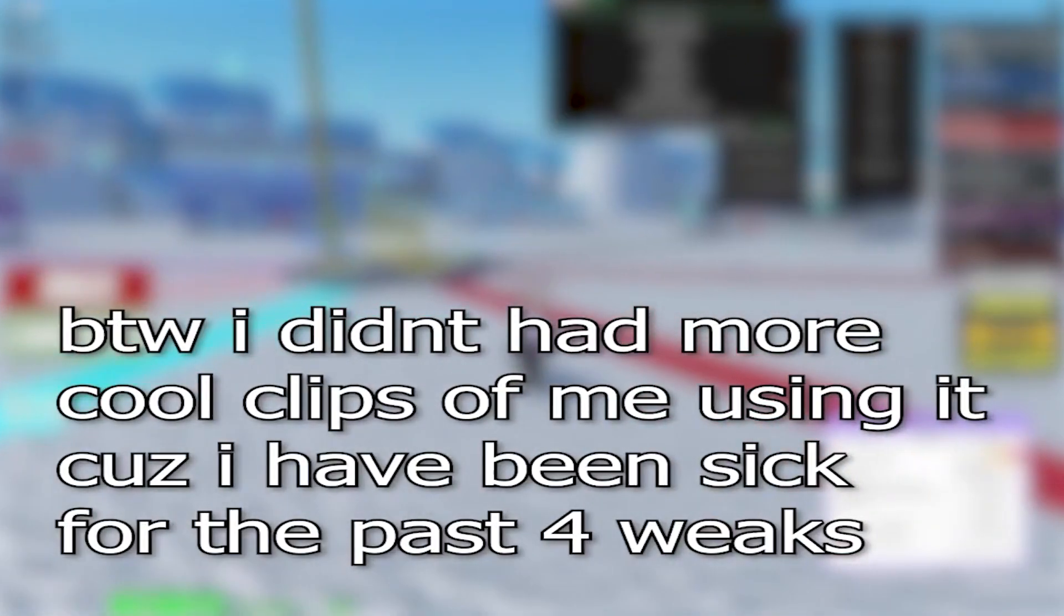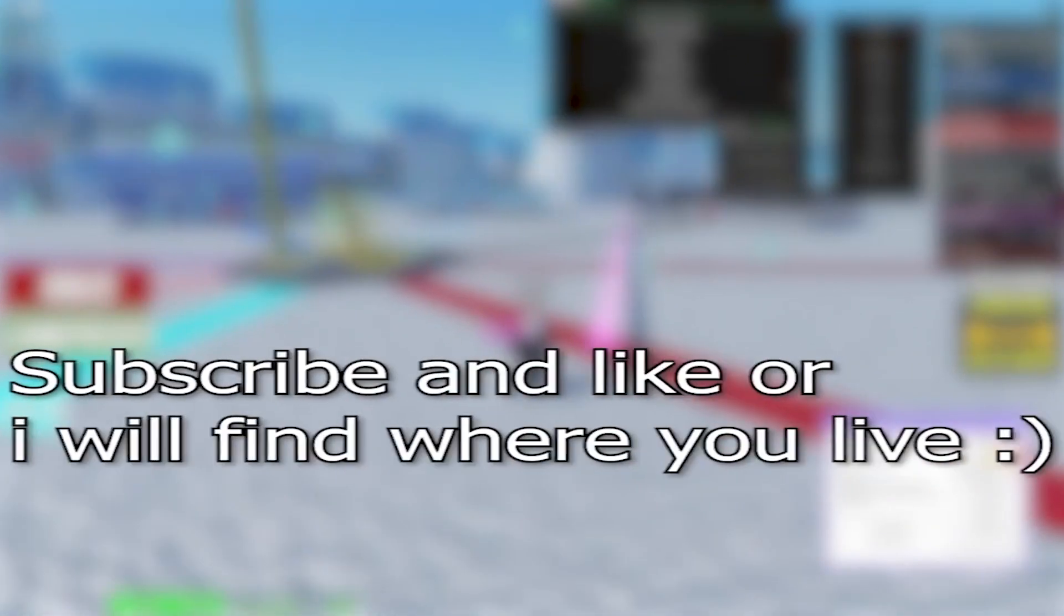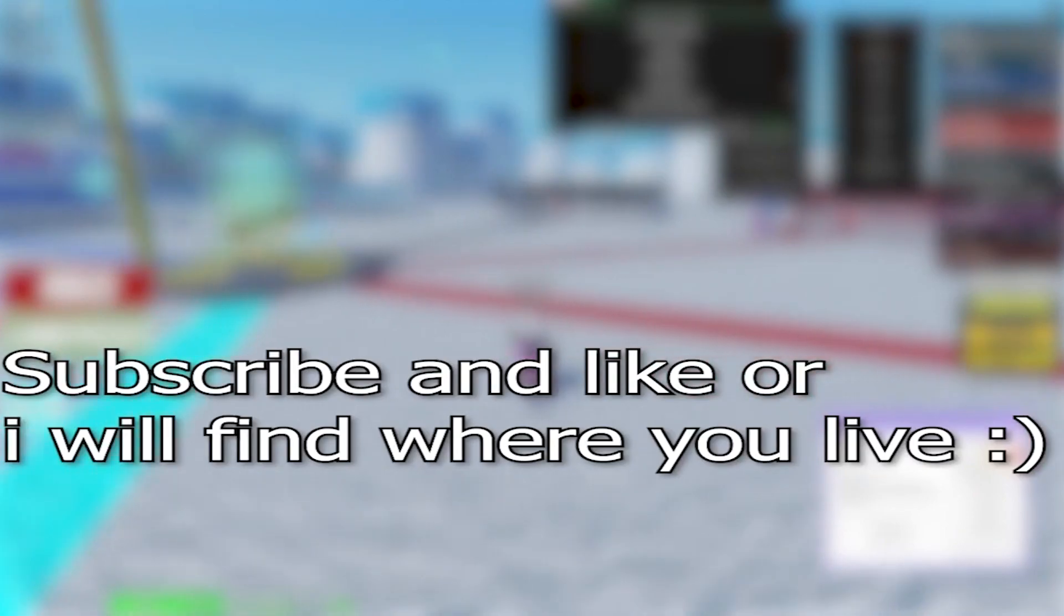We also have a ticket system in the Discord server for any questions as well that can be answered by our staff team. Thank you for your purchase. You are valued and loved. Go fuck yourself.